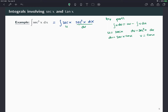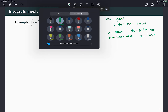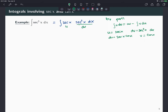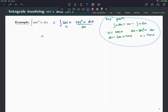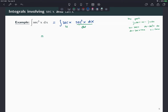Now when we apply the integration by parts formula, putting it all together: the result is uv minus the integral of v du, which gives us secant x times tangent x minus the integral of tangent squared times secant x dx.